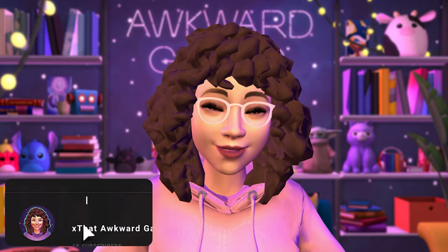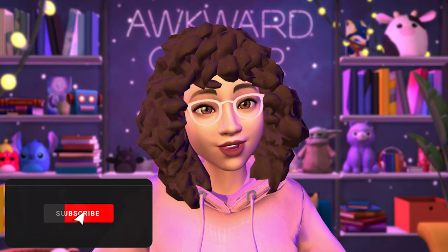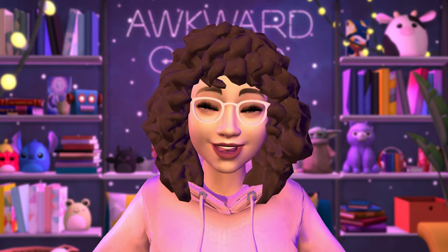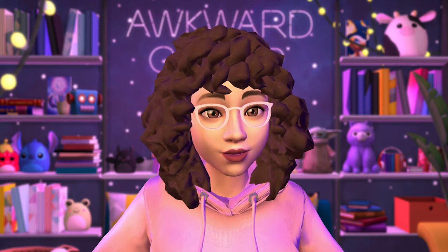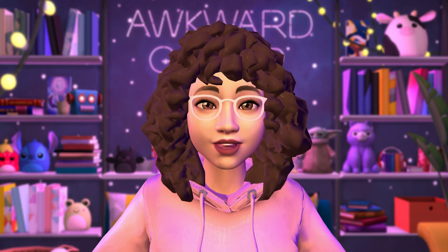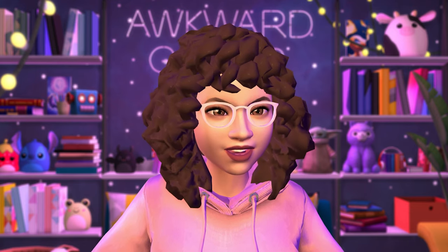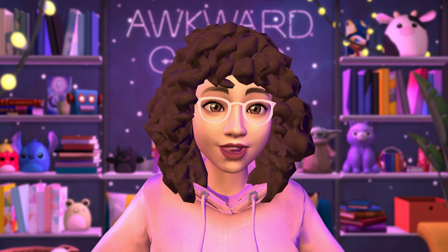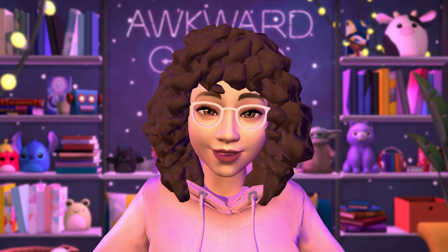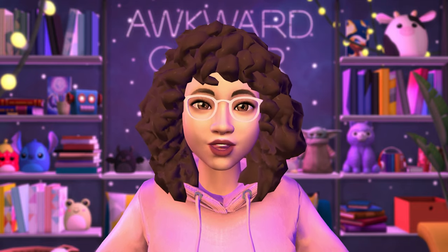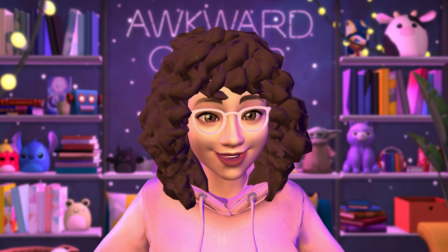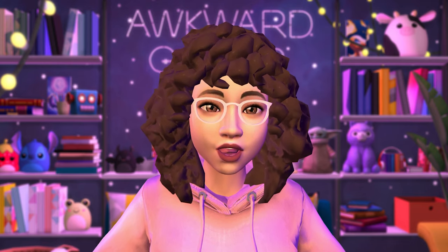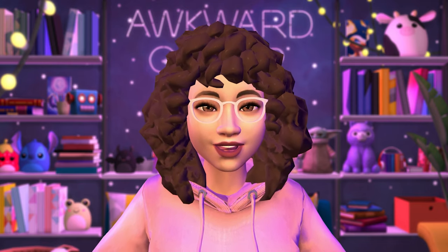Welcome back to another video. My name is Tatiana, also known as your Awkward Gamer, and today we're checking out Disney Dreamlight Valley's Avatar Designer Tool. They just released this for free — it's exclusively on PC, I believe on Steam. You can download it, make your character, and take pictures with Disney or Pixar characters in photos. It's really cool.